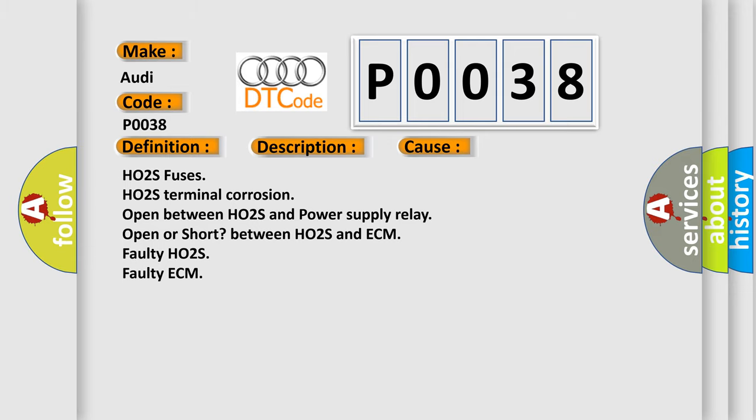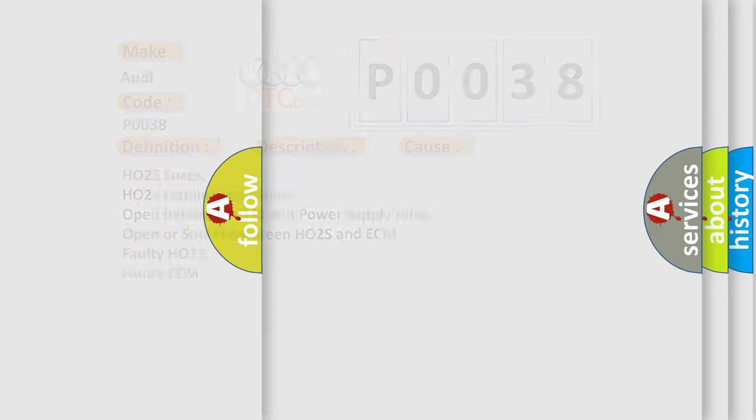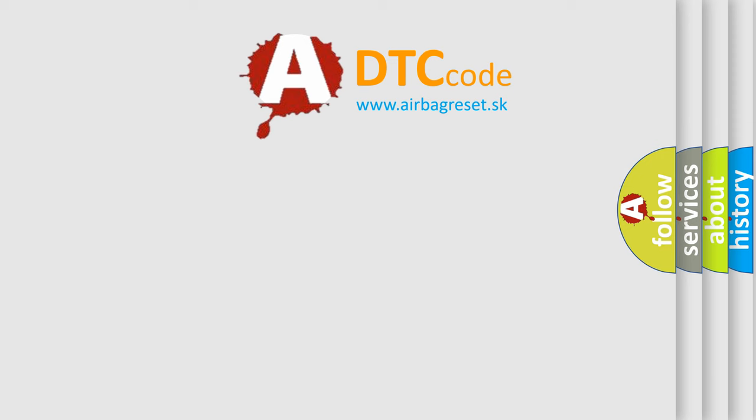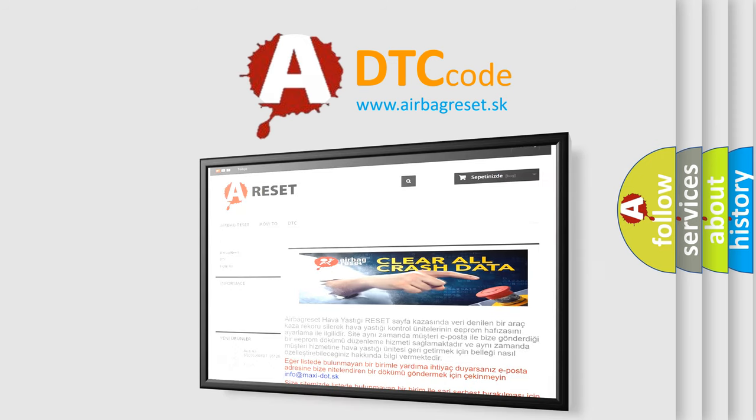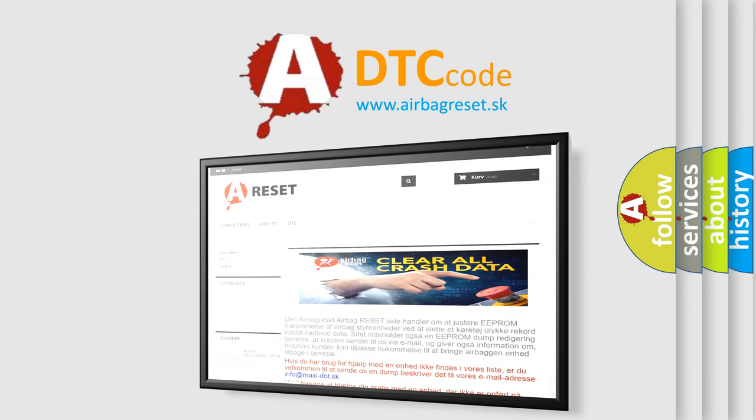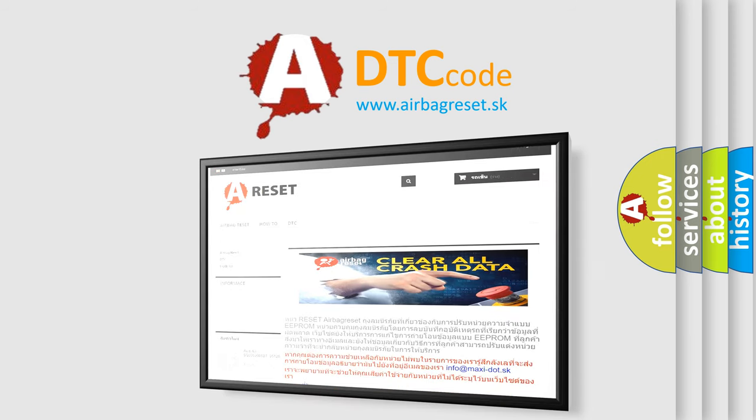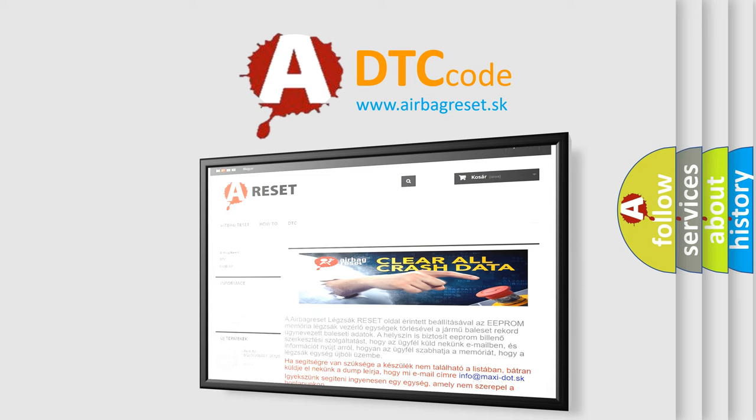The Airbag Reset website aims to provide information in 52 languages. Thank you for your attention and stay tuned for the next video.